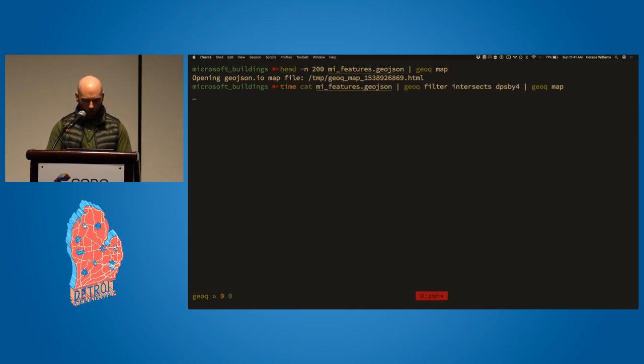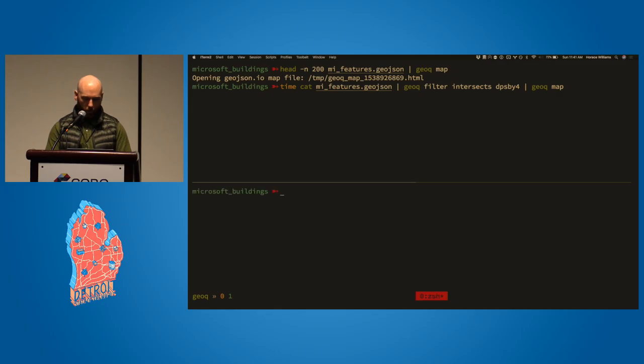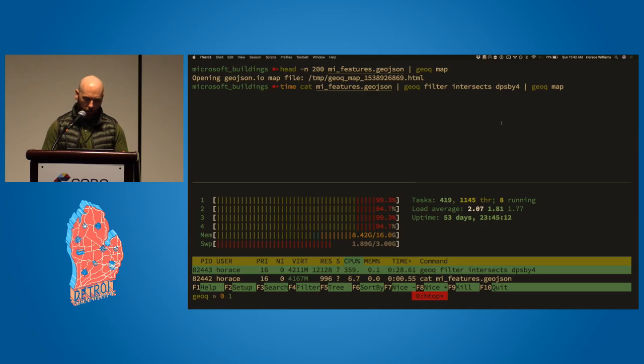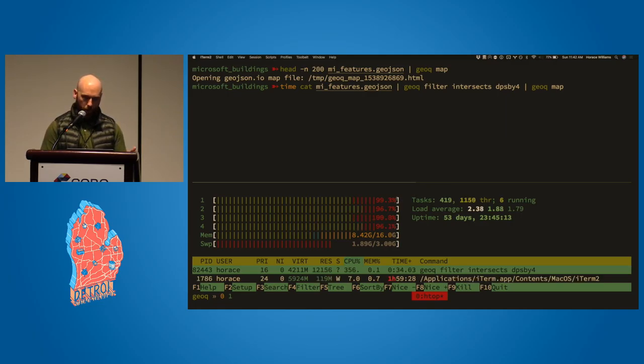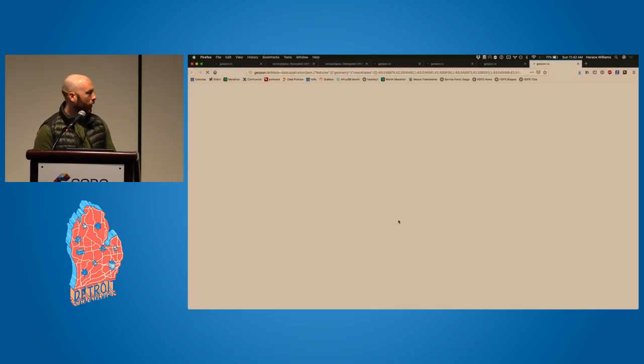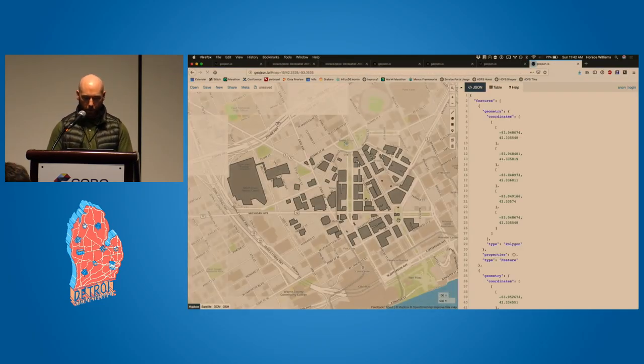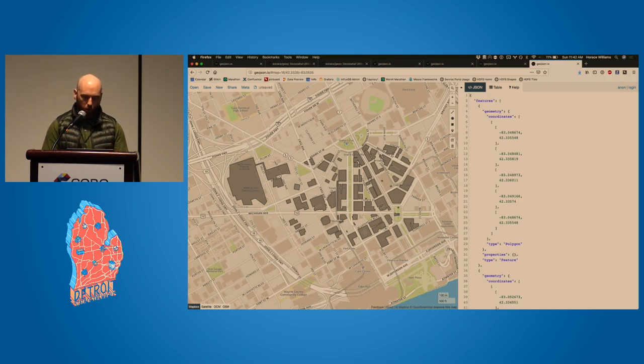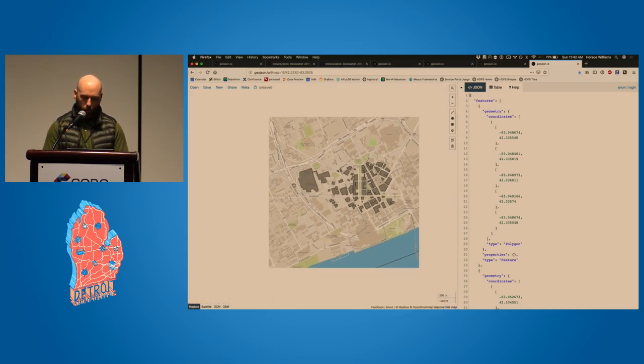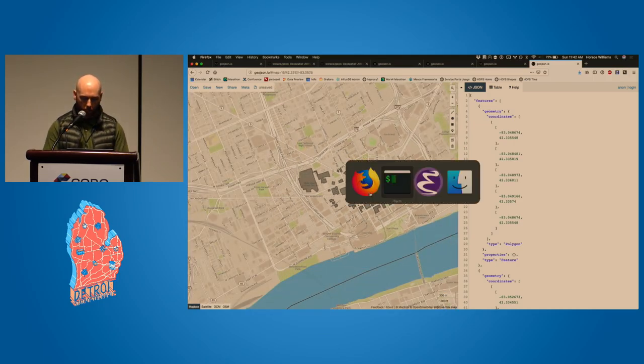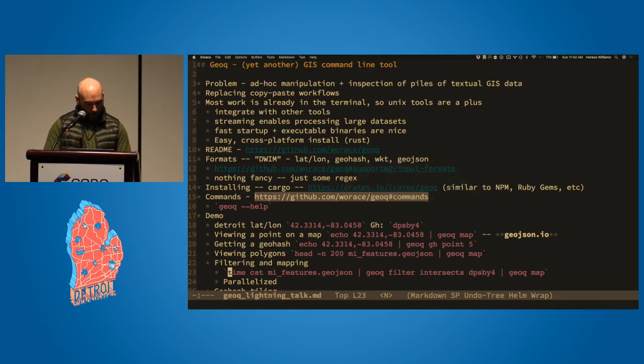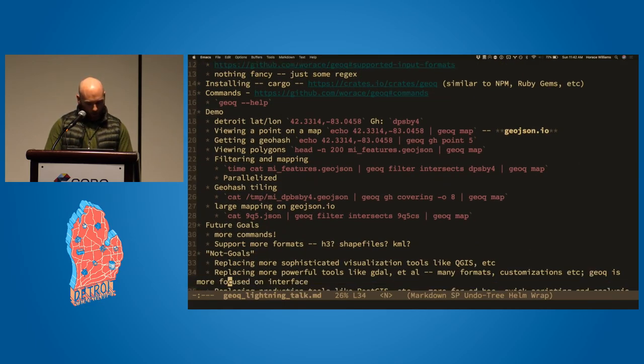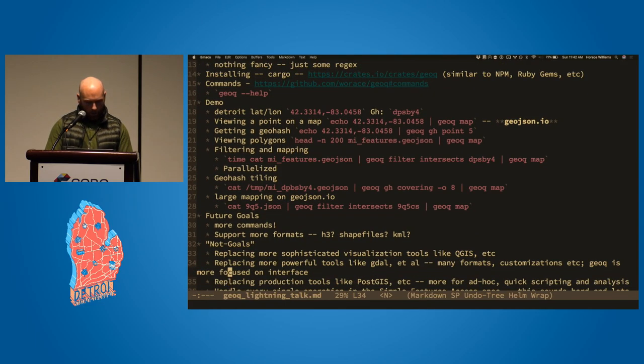And this will take a second because it's a big file with 4.9 million polygons or whatever. But it's a good chance to say that this is a parallelized thing. So you can see here, it's murdering the four cores of my poor laptop right now to do all this. And then we get out of that, the polygons, the buildings that are in that GeoHash that I just filtered out or whatever, and can again throw those on the map.